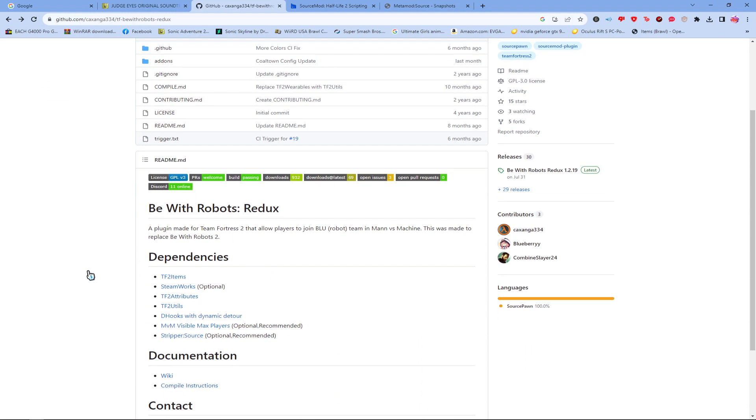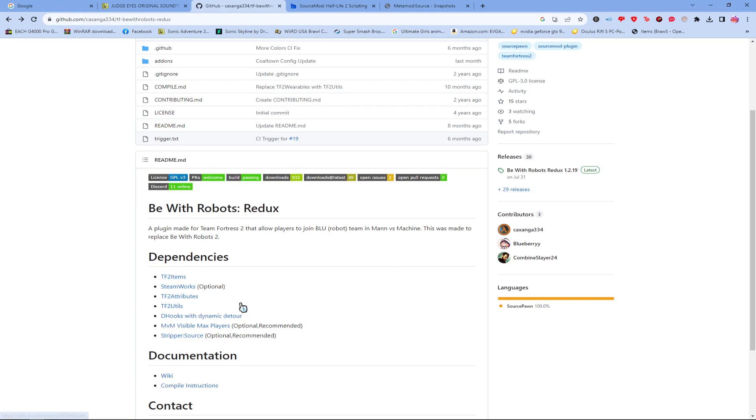And make sure to download these as well. These three are optional. But items, attributes, utilities, and dhhooks, those four are required for this to work.